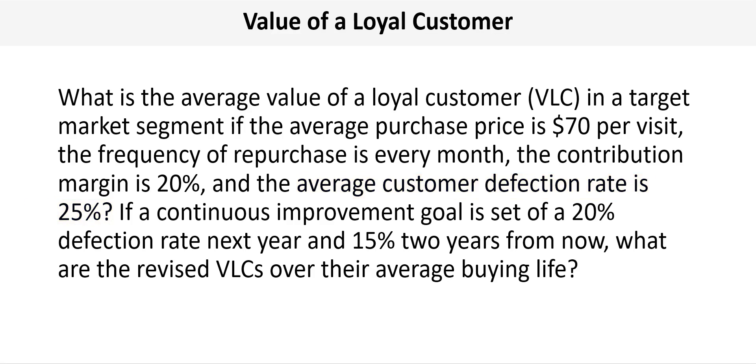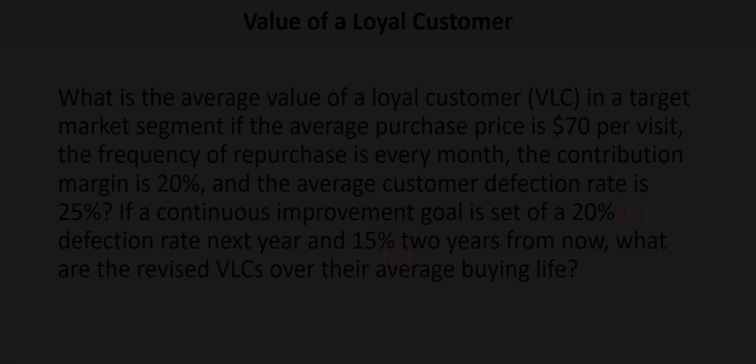We'll call this scenario A. Next, if a continuous improvement goal is set of a 20% defection rate next year and 15% two years from now, we'll need to calculate the revised VLCs again. We'll call these scenarios B and C respectively.